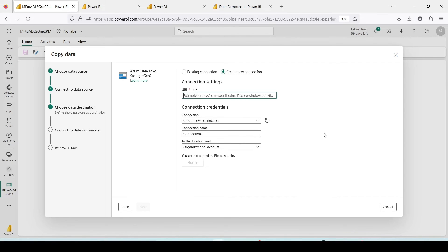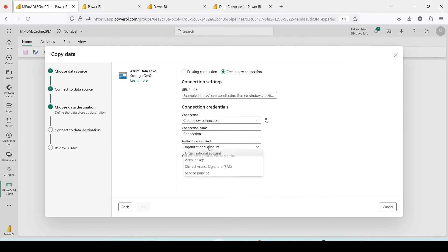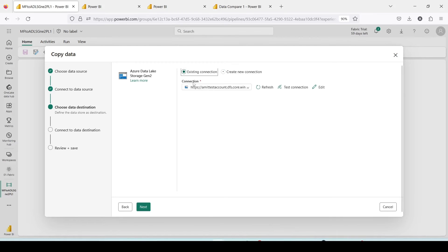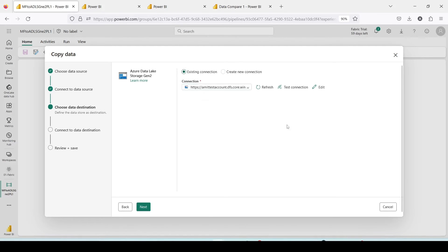You basically create a new connection. Let me tell you what information you will require. First of all you need a URL. The moment I give a URL it's going to pick it up. What you can do is account key. I'm using account key here but you can explore other options. The account key would be available in the access key section. I have already shown all these steps to you. I'm going to use an existing connection and going to press next.